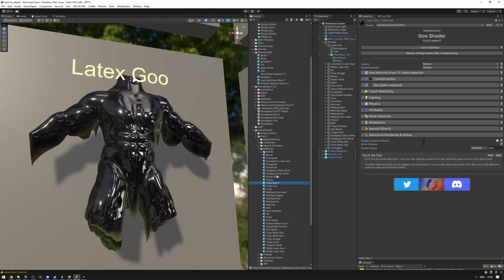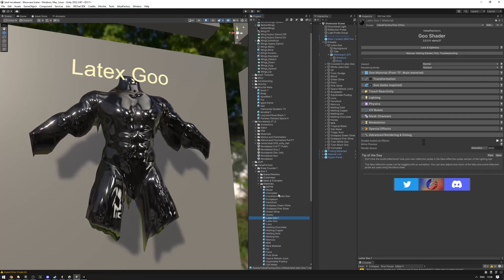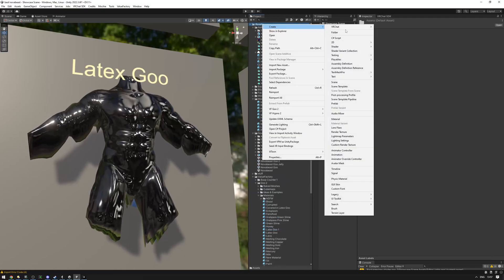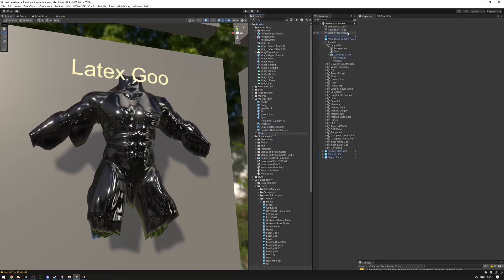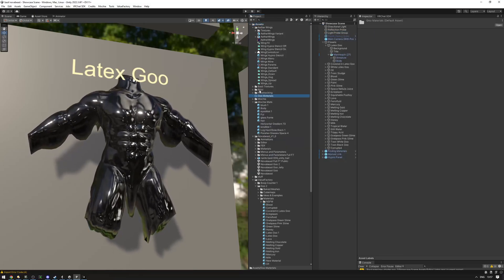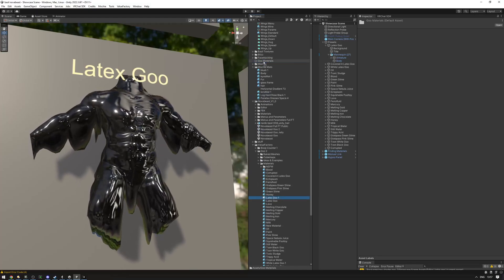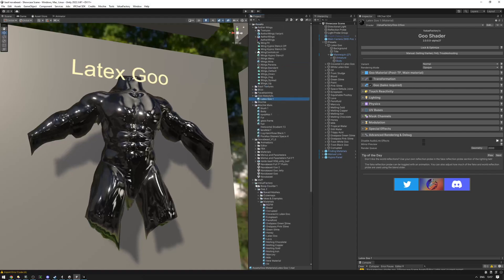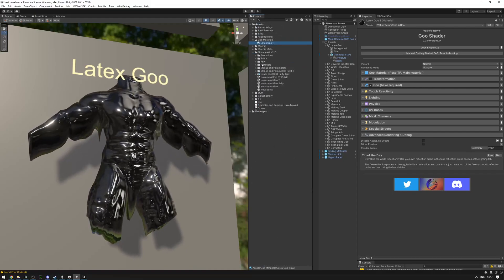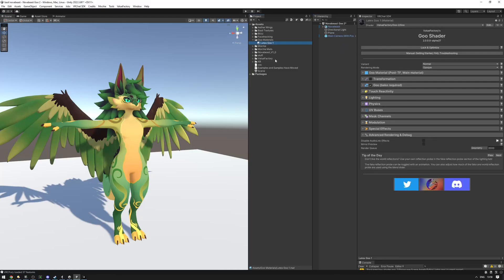Make a copy of the latex goo material by clicking on it and pressing Ctrl+D. That creates a copy. I'm going to make a new folder in my assets by right-clicking, selecting Create Folder, and naming it 'goo materials' to stay organized. Then take the copy and drag it over there — make sure you're dragging the copy, not the original.